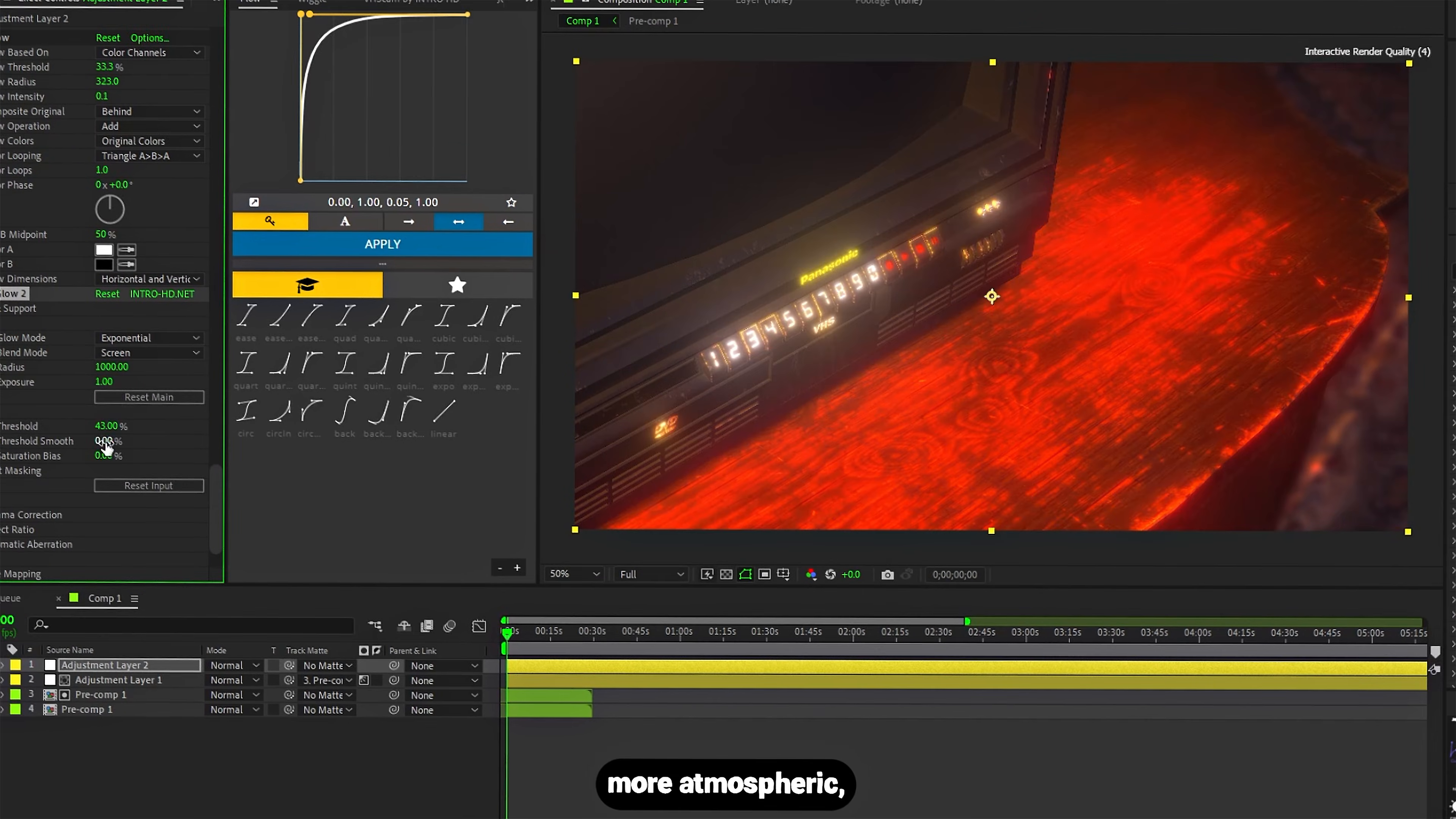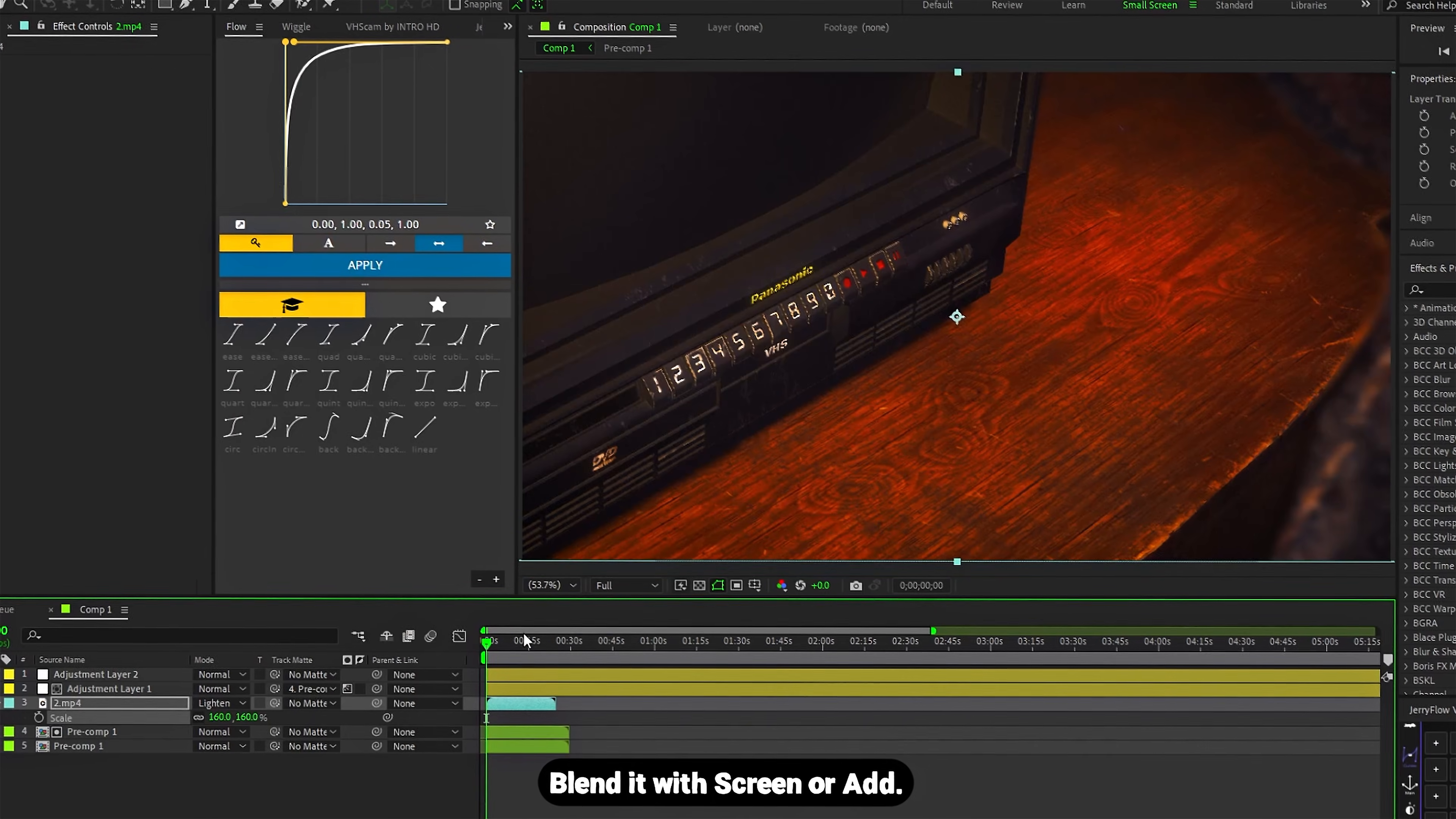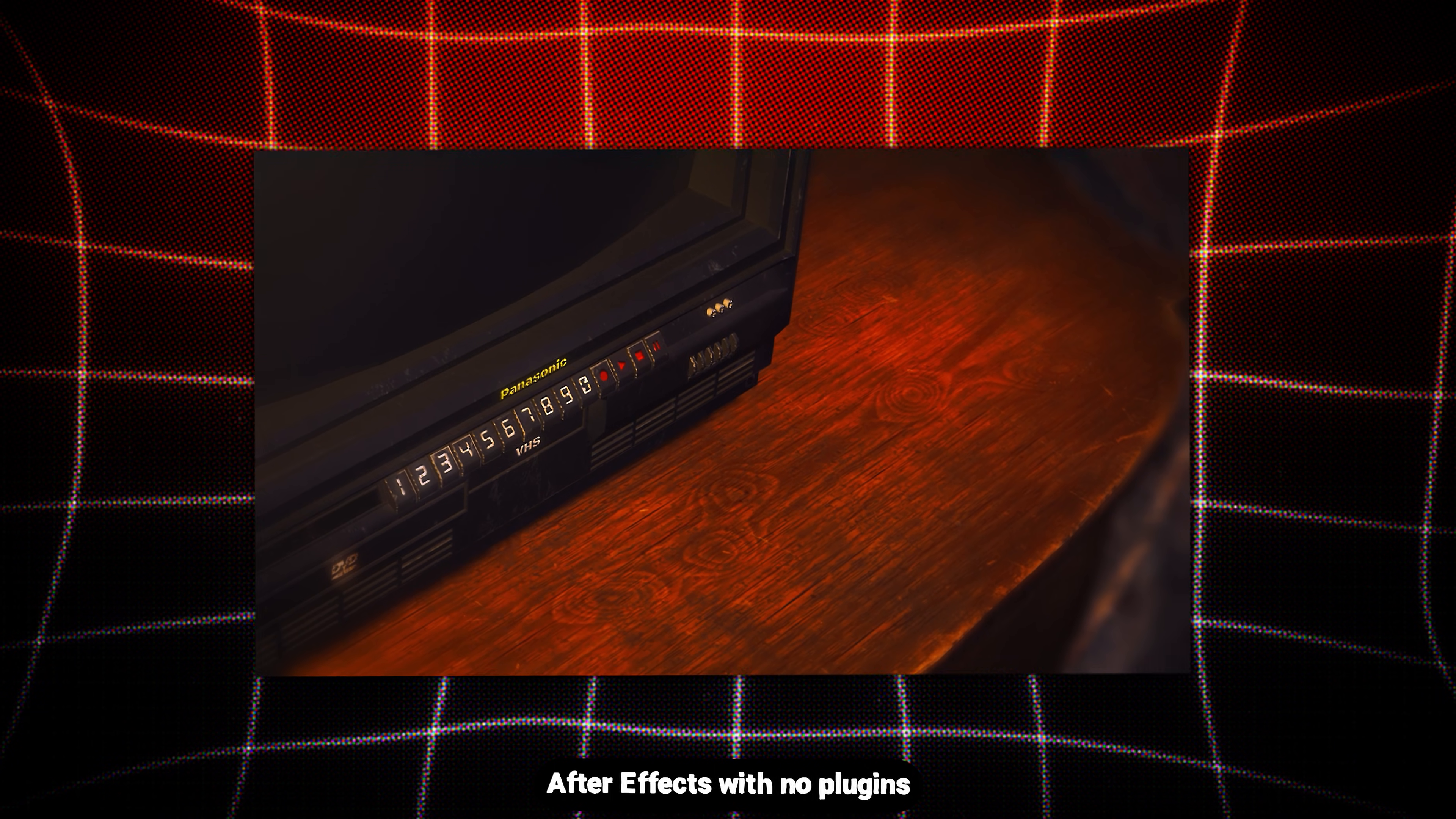To make the scene more atmospheric, add a particle overlay on top, blend it with Screen or Add. And yeah, that's a full 3D scene in After Effects with no plugins.